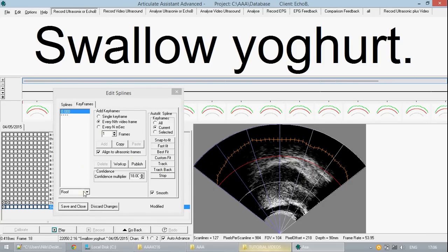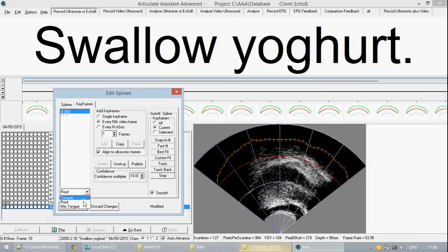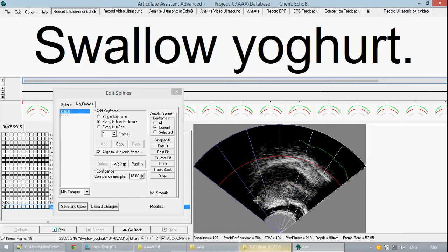The roof contour will define the upper boundary for when we are in future using the automatic tracking fitting for the tongue boundary. MinTongue is similar at the lower boundary.